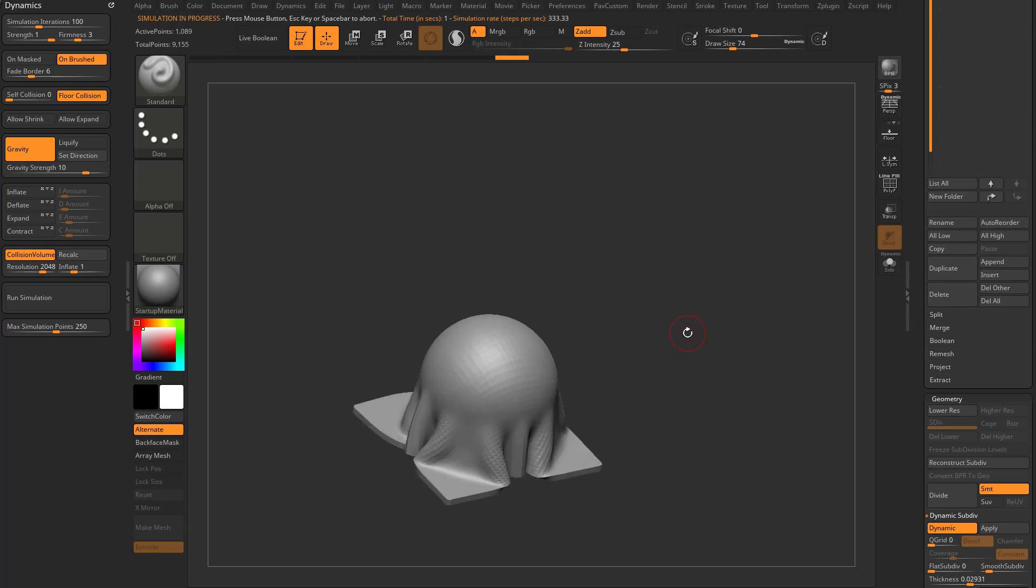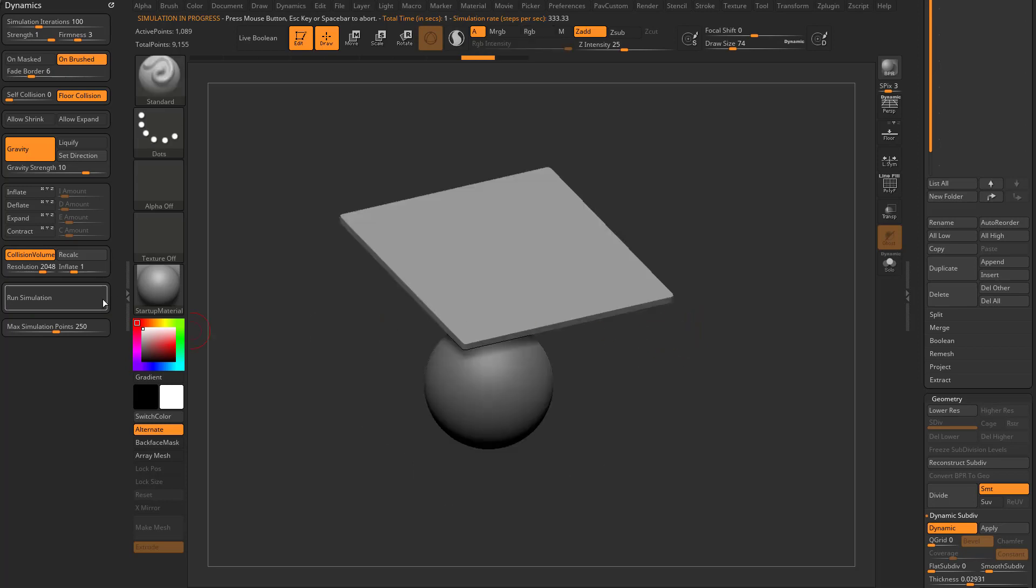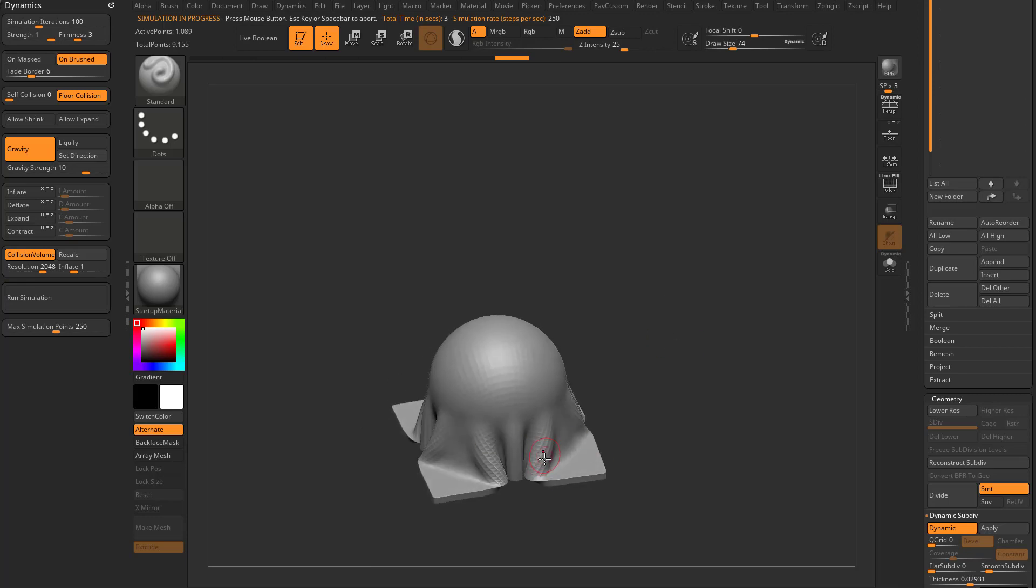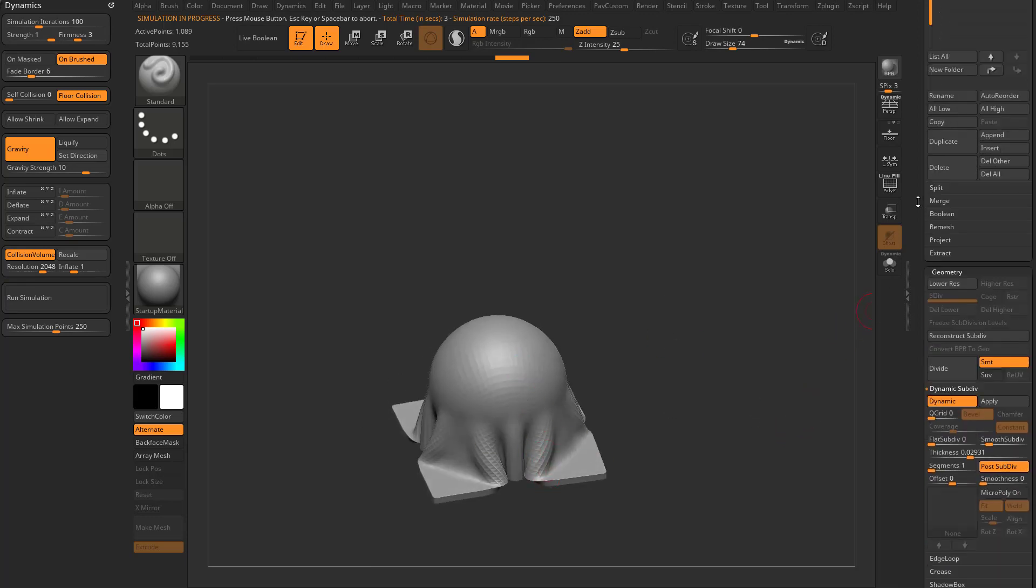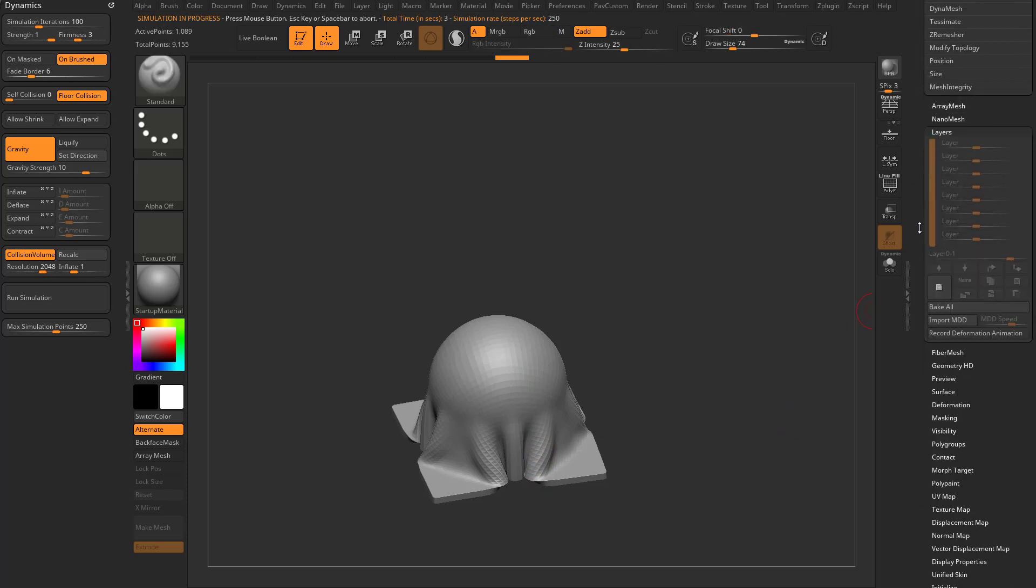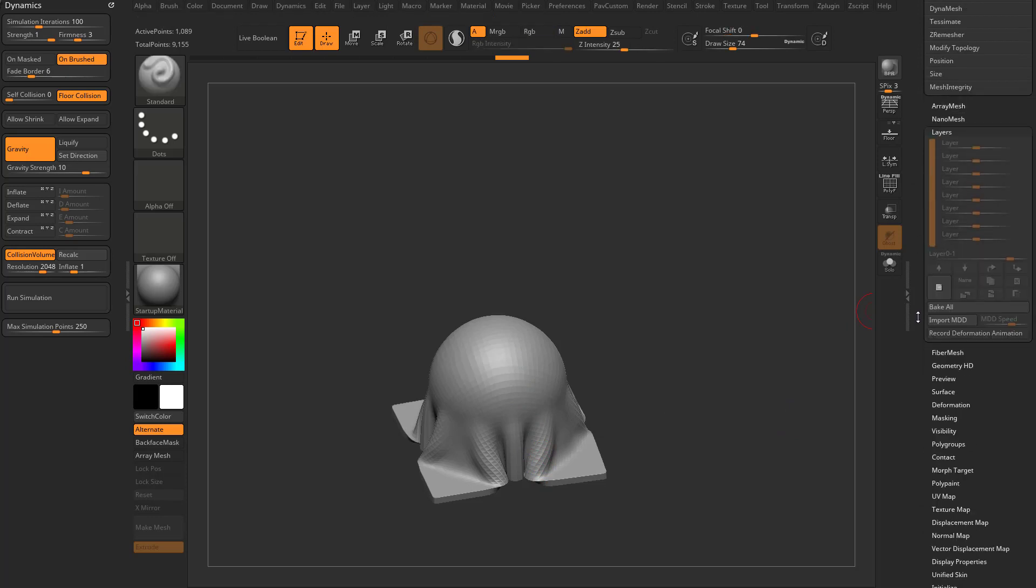Now, you may be thinking, as I'm running the simulation, there's some points in here I'd really like to capture, but I ran the simulation too long, and that moment's passed. I wish I could rewind this just a little bit. Well, you can. So underneath layers here, you can see there's a Record Deformation animation.